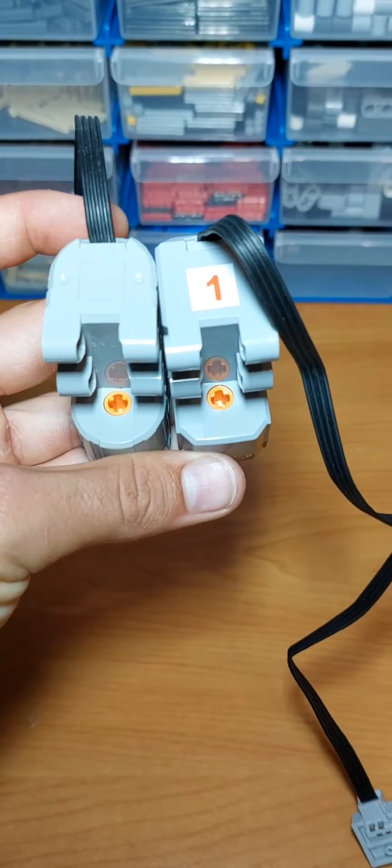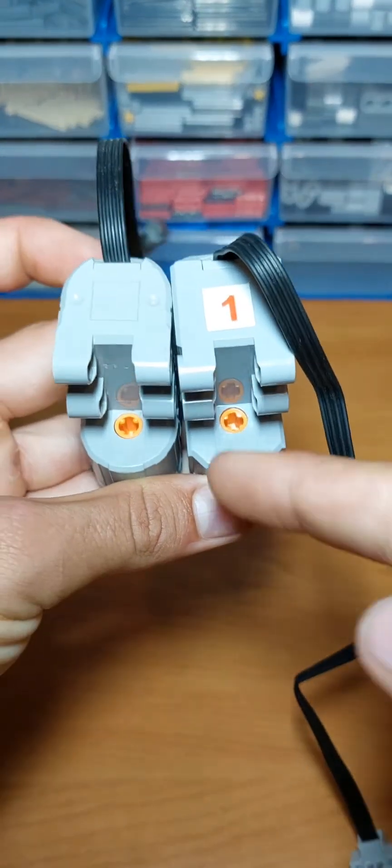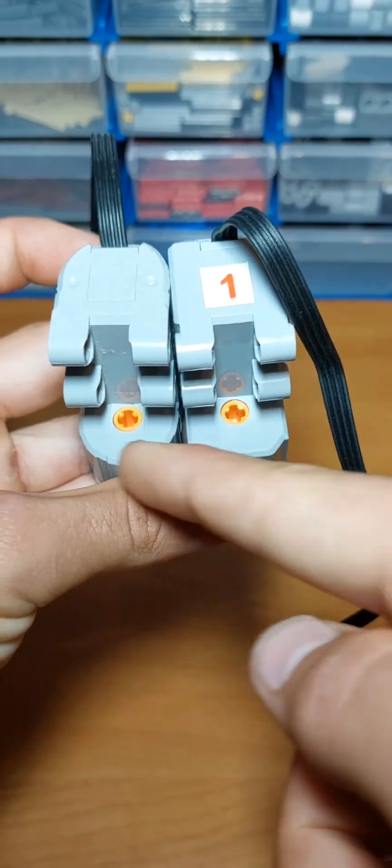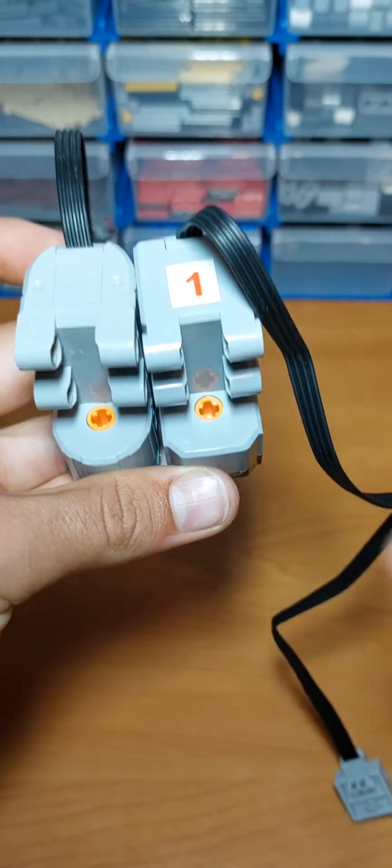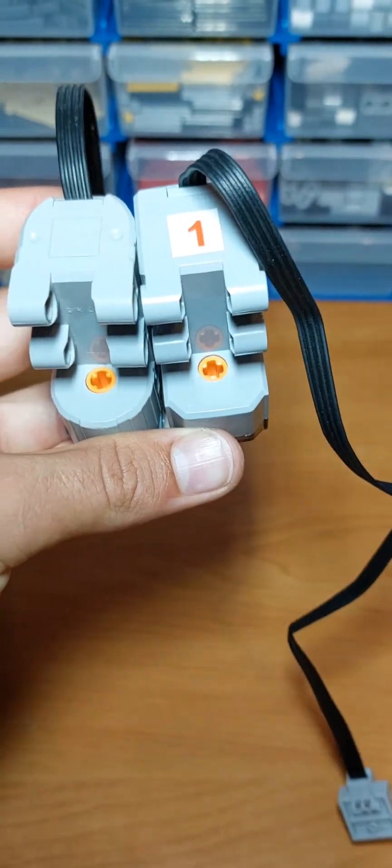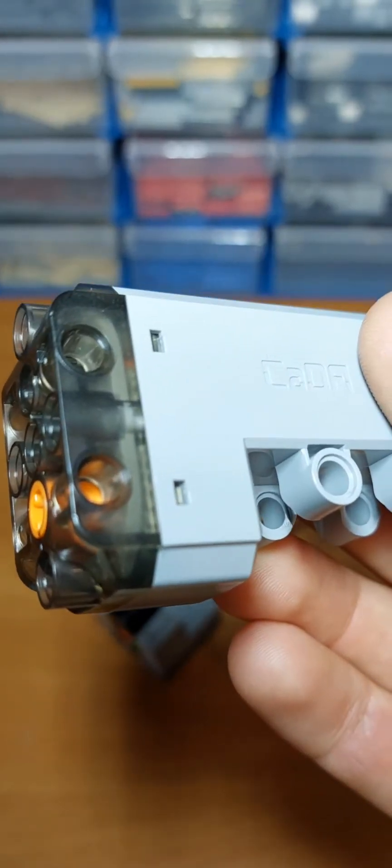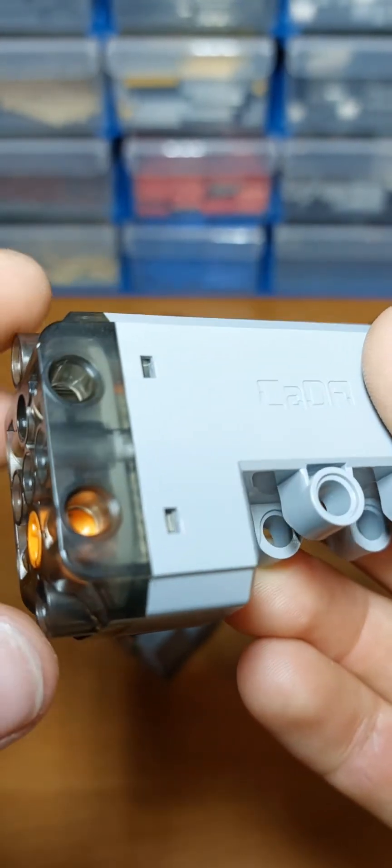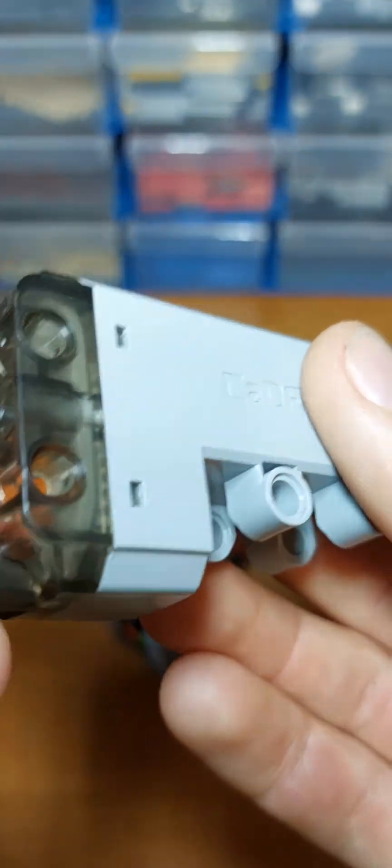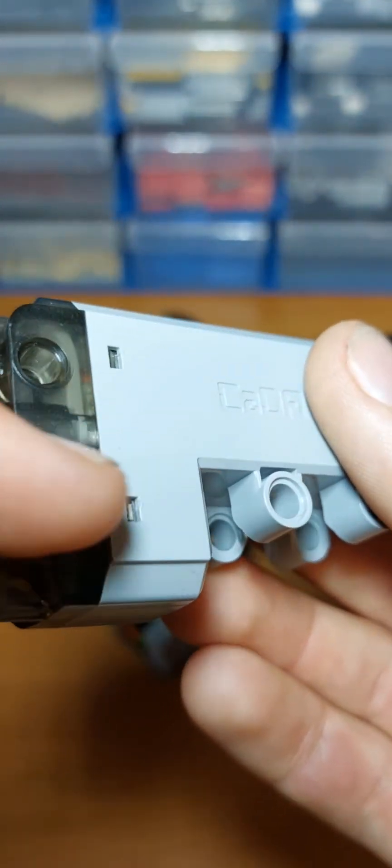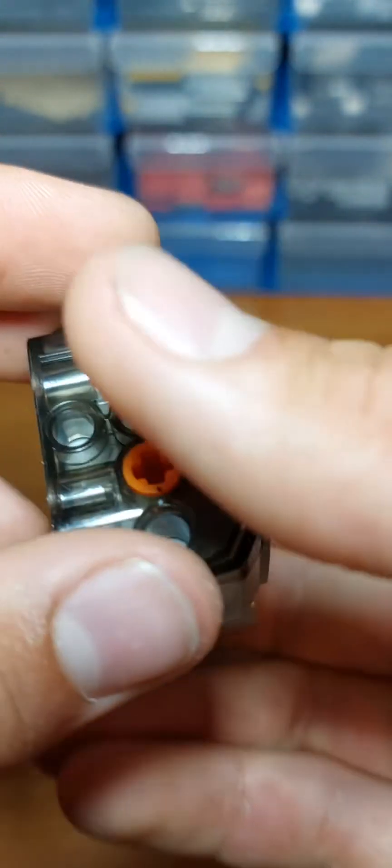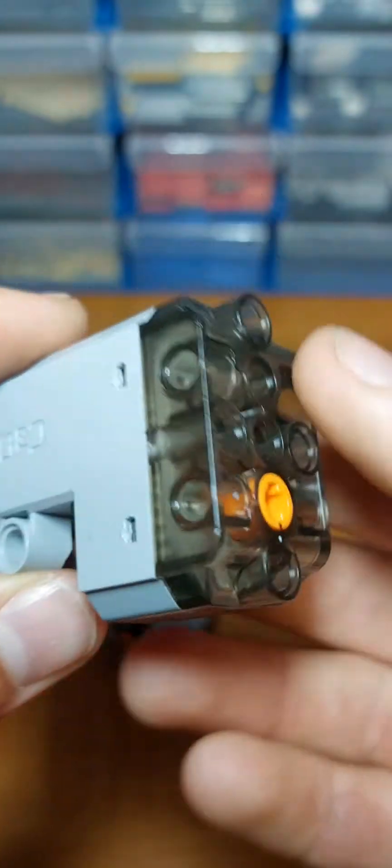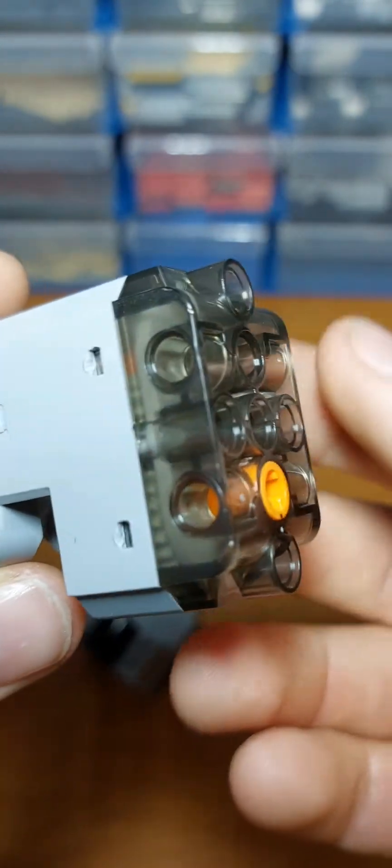You can also see the gears inside if you look closely towards the edge here. The transparent plastic. Pretty cool. Let's see if the gears look. Hey, that's sick. Pretty neat feature.